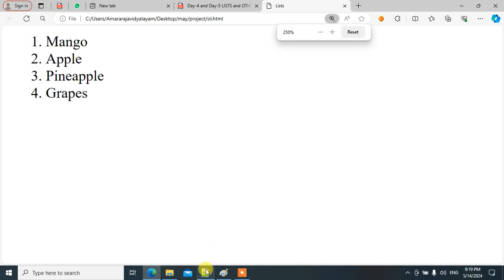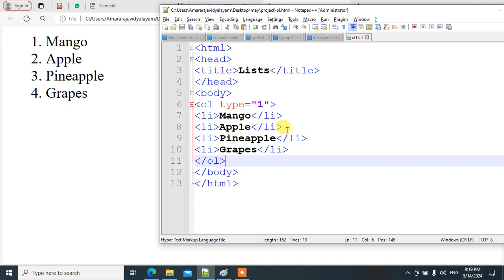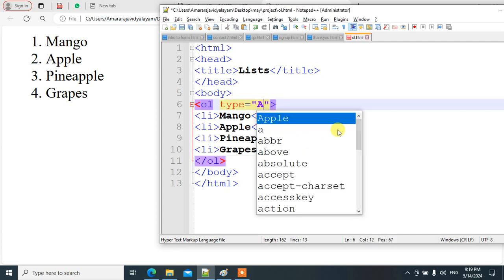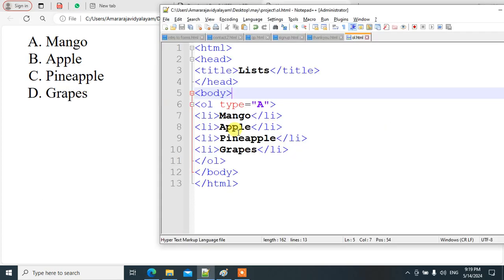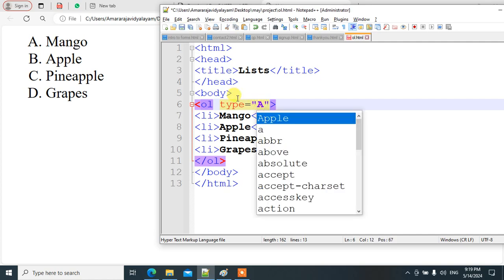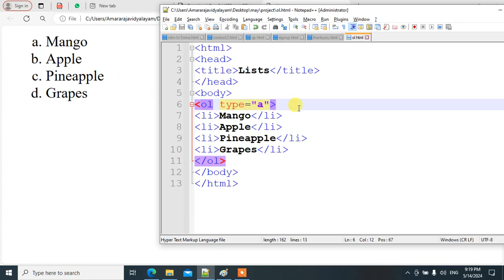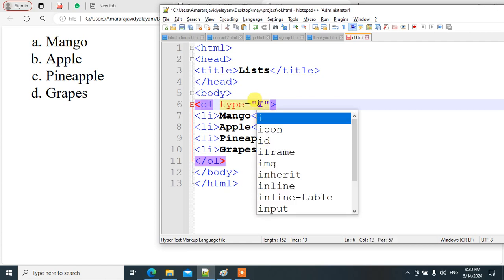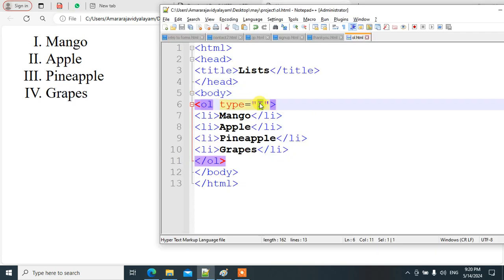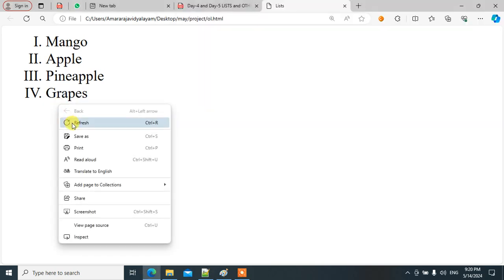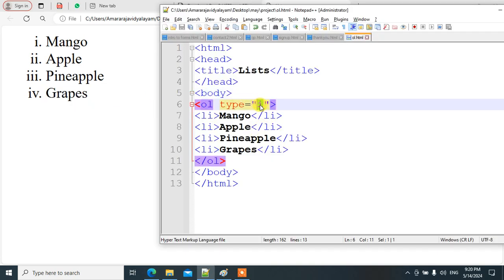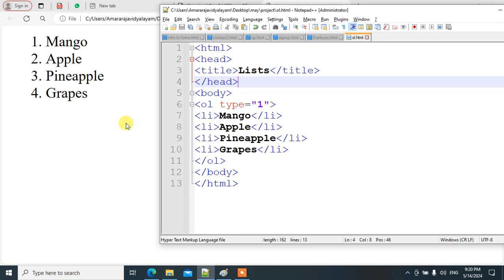The output shows our ordered list clearly. To display in alphabetical form, use type equal to capital A for uppercase A, B, C, D, or small a for lowercase. Using capital I gives capital Roman numerals; small i gives small Roman numerals. With type equal to 1, the default ordered list displays numbers 1, 2, 3, 4.